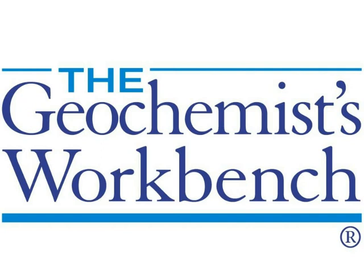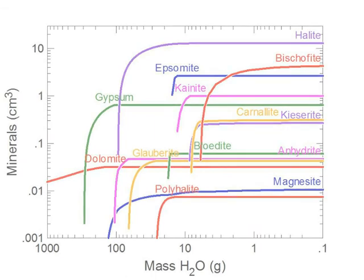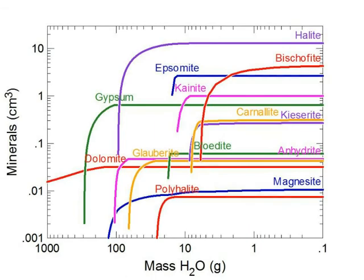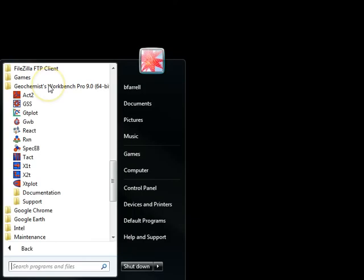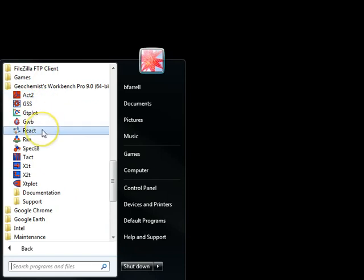Hi, this is Brian Farrell with Aqueous Solutions LLC, makers of the Geochemist Workbench. Today I'll show you how to model evaporation. To get started, I'll find the Geochemist Workbench folder in the Start menu and launch React.